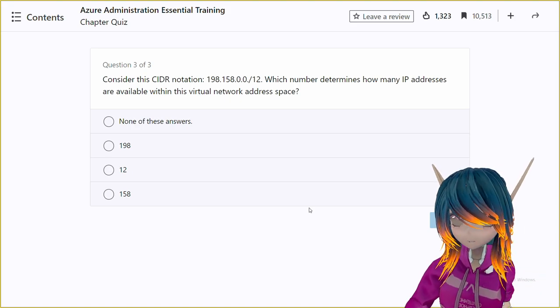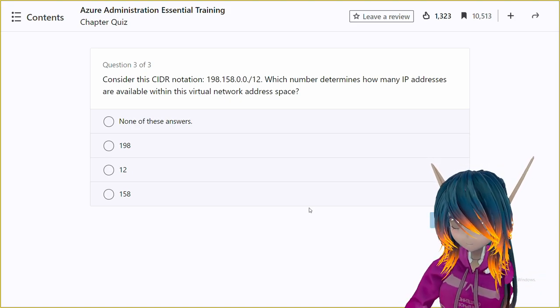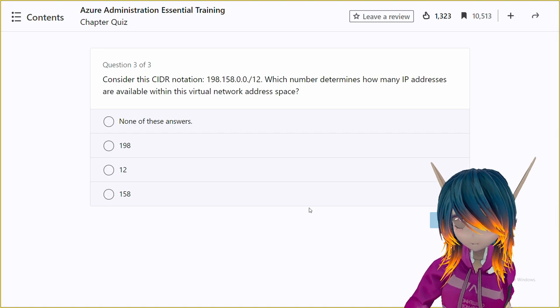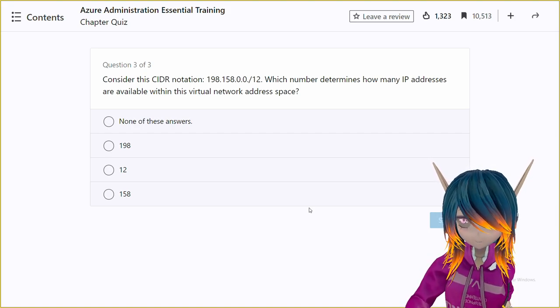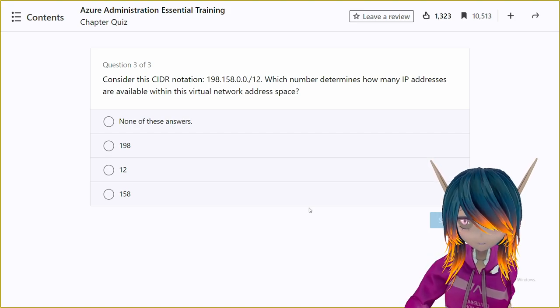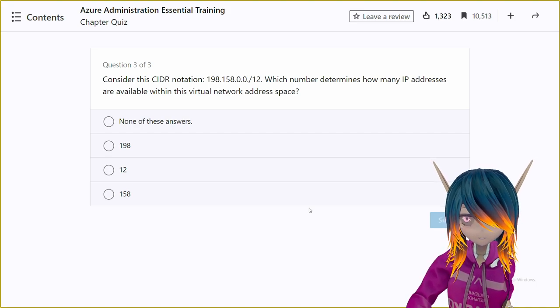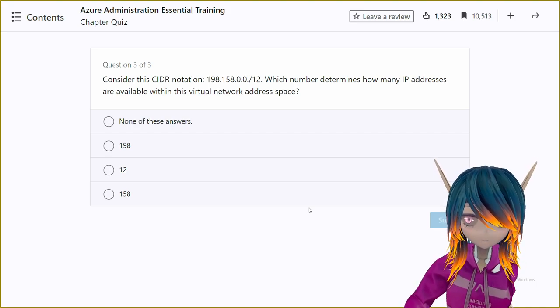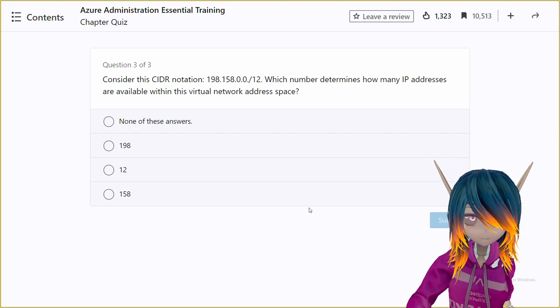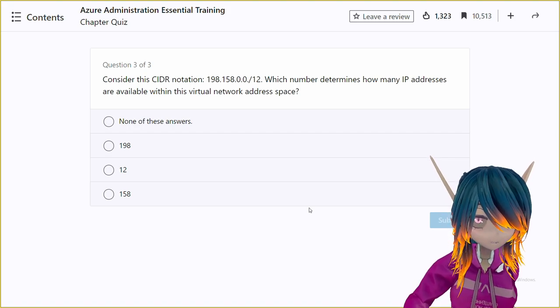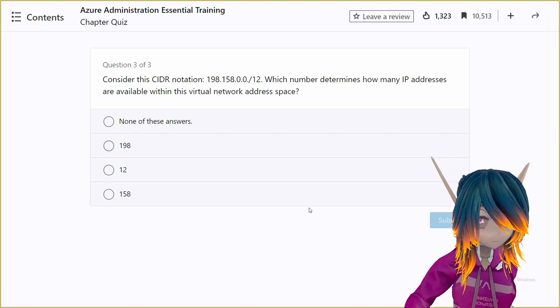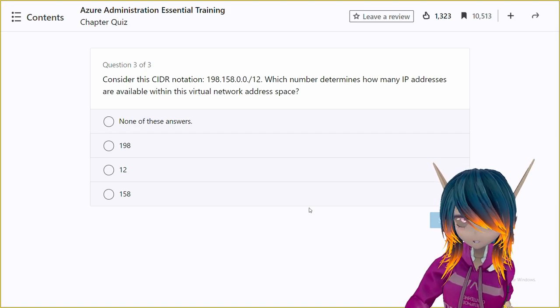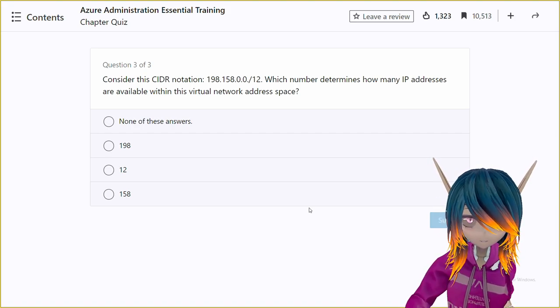Thank you. Final question. Consider this CIDR notation. 198.158.0.0/12. Which number determines how many IP addresses are available within this virtual network address space?